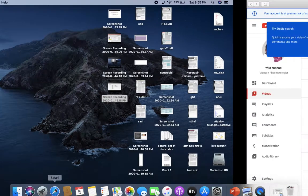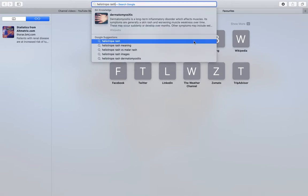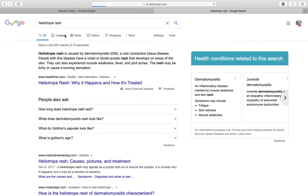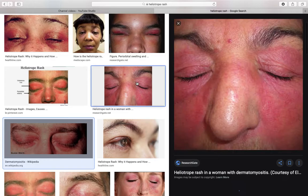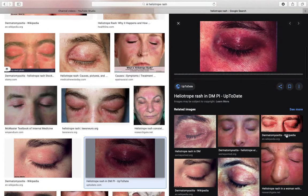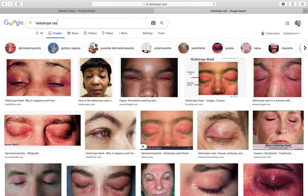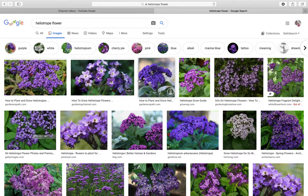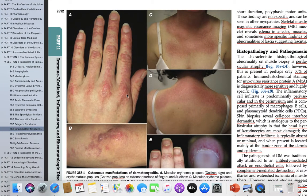The heliotrope rash — the term comes from the heliotrope flower, which looks violaceous and pinkish in color. Patients with dermatomyositis get such a violaceous or erythematous rash around the upper eyelid. We also discussed when comparing with SLE that the malar rash of dermatomyositis does not spare the nasolabial fold. This violaceous heliotrope rash is a pathognomonic feature of dermatomyositis.